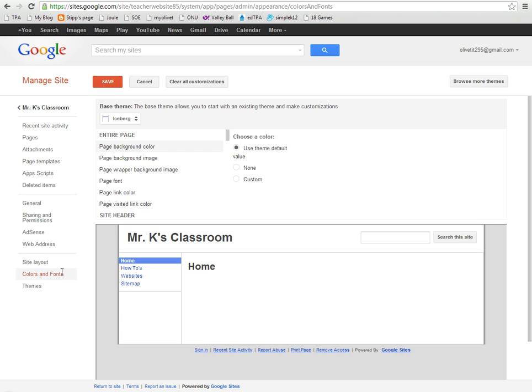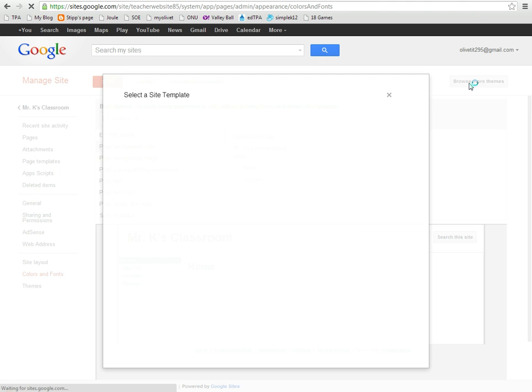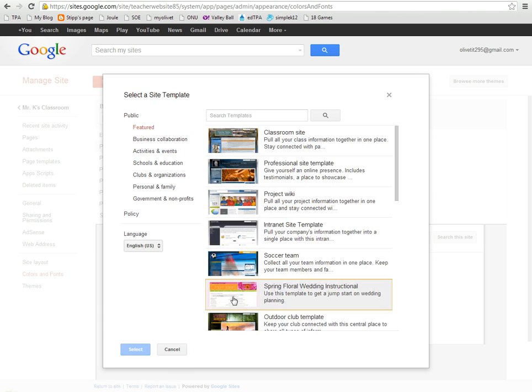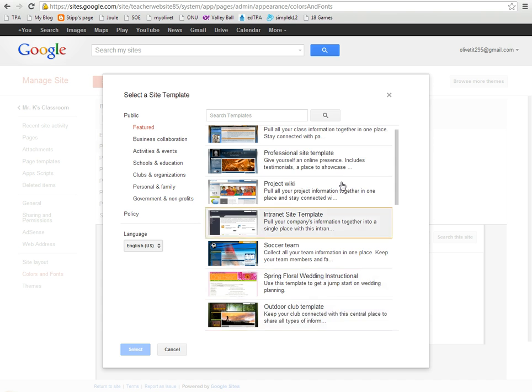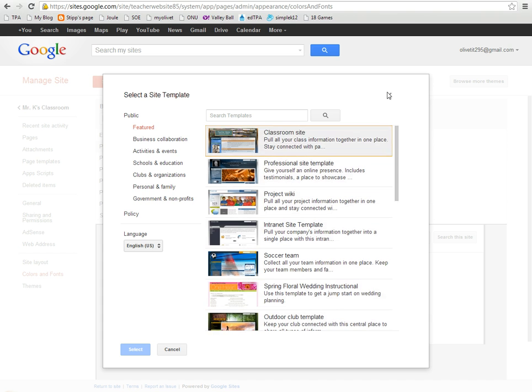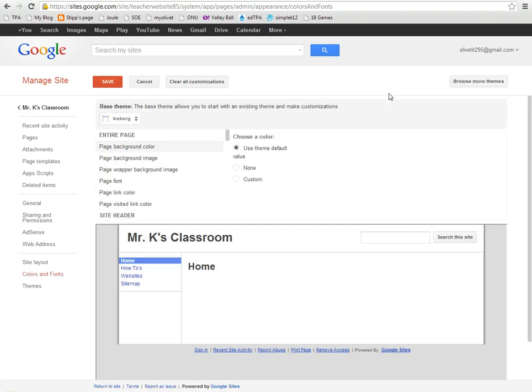For Colors and Fonts, you have the chance here to now change your theme. You can browse for more themes as we saw earlier, and just a special note that if you choose one of these themes, it may change what you've already done, and so it's recommended that you choose your theme early on and you stick with it.